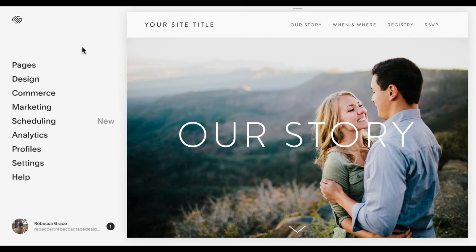Hello everybody, my name is Rebecca Grace and I'm a Squarespace expert and website designer. Today we're going to be talking about how to animate text on your Squarespace website.